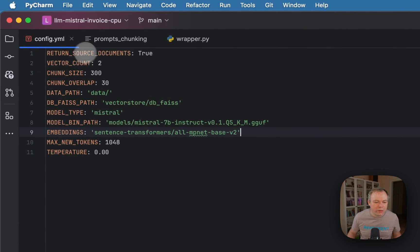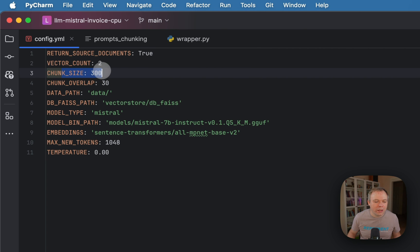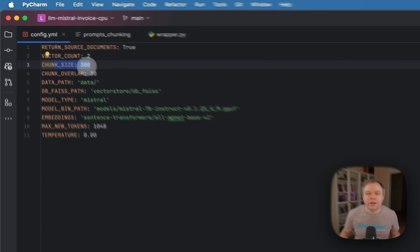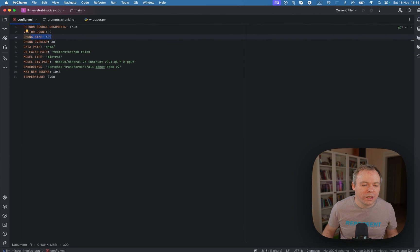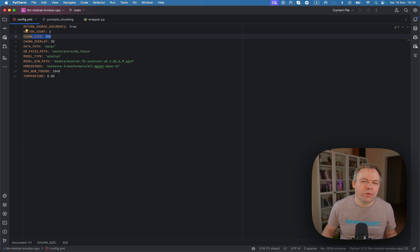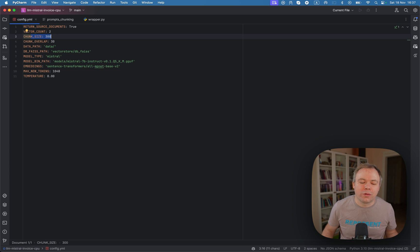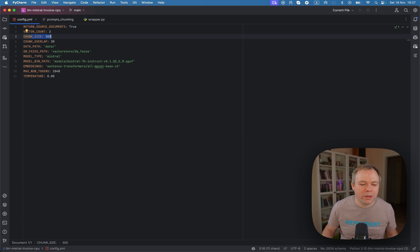So if you start, we see here that this invoice document, I'm using, I split into 300 characters, and then there are, I think, three or four chunks are being created for this document. So there are around 1000 characters for this invoice. So I split into the chunks by 300.